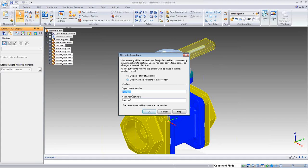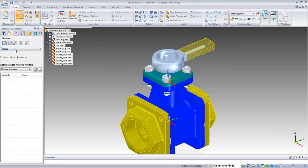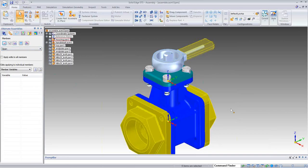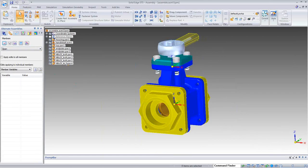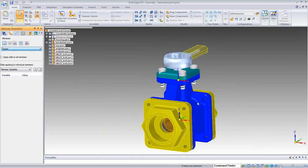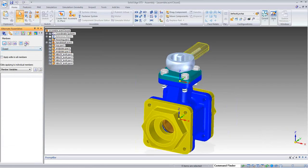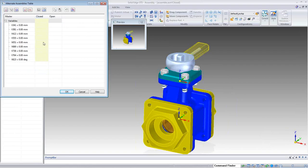We're going to start with member names. The current member has the ball valve open, so I'll call it 'open.' My new member I'll call 'closed.' When I select OK, it produces two members. I can go to my open member and see the ball valve is open. In the closed member the ball valve is still open, but it gives us the opportunity to work with this member. Going into the edit table, I can see my closed and open members, and the angular relationship with the degree values listed.